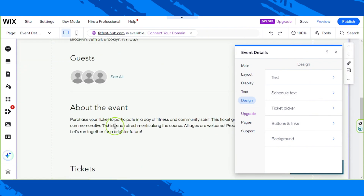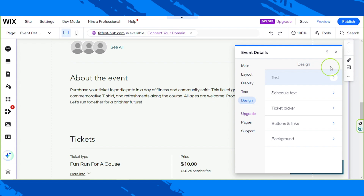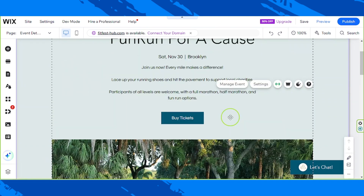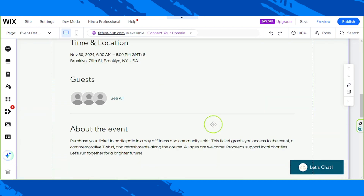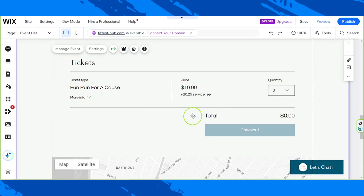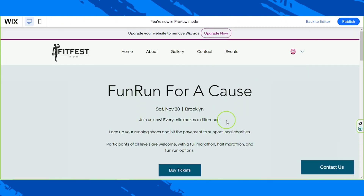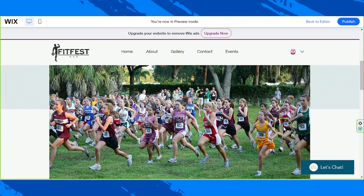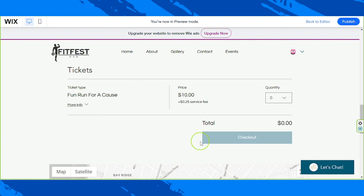So here it is — those are the information options available. We'll close this one. As you can see, we actually have a button on the page. In case you're wondering where it takes us, let me show you as we preview it. Let's click on Preview. Once you click the Buy Tickets button, you'll be taken to a section of the page that lets users see the price and details of the ticket and check out.